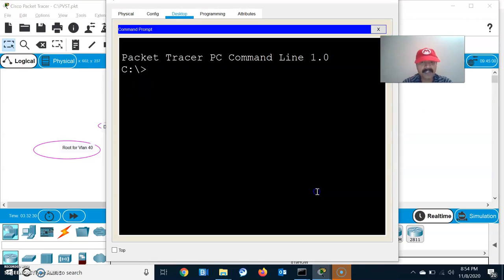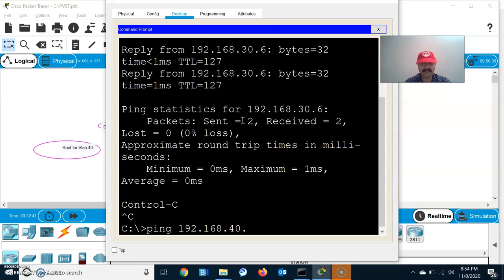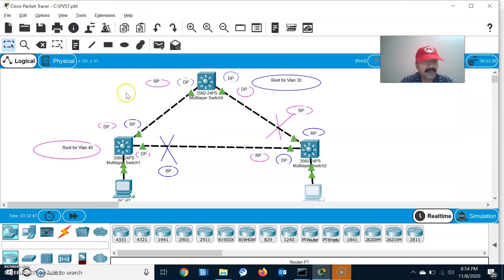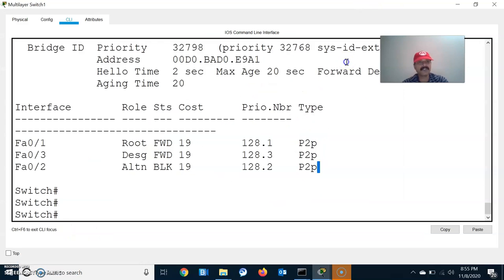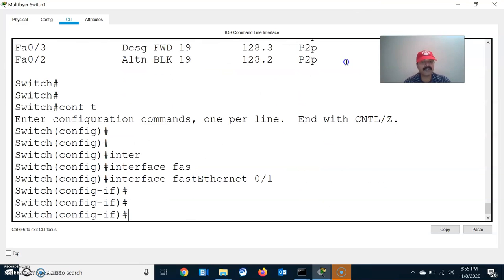Similarly go to the second host and check communication across both VLANs. Ping 192.168.30.6 and ping 192.168.40.7 — both host IPs are reachable. Now let us shut down a port that is currently the blocking port. Go to Switch B, enter configuration mode, interface FastEthernet 0/1, and shut down the port.